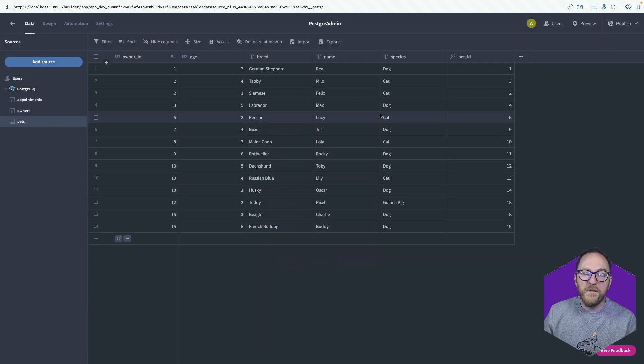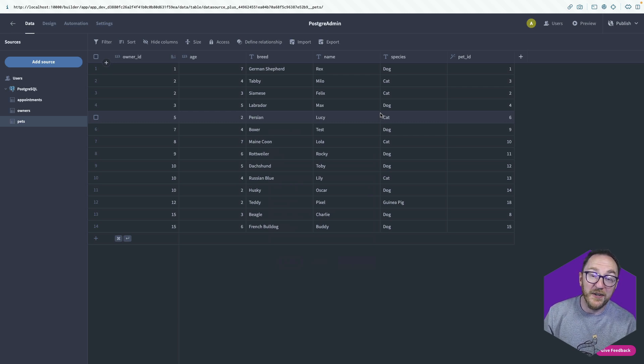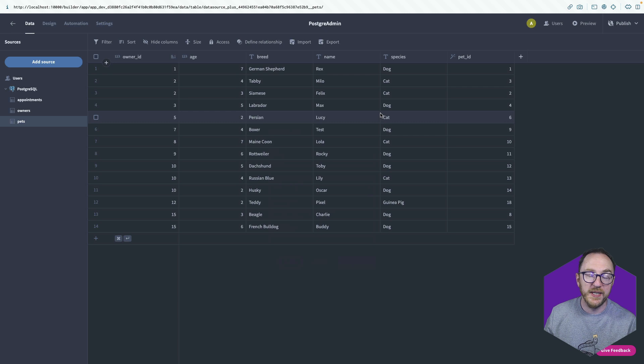So the first thing we do when we're building an admin panel with Postgres is we get our data into BuddyBase by connecting the data source.